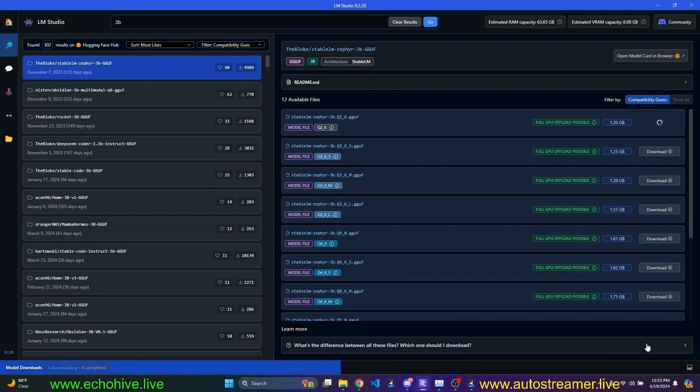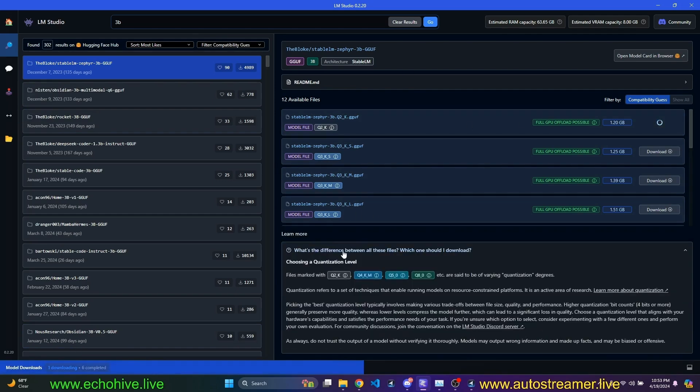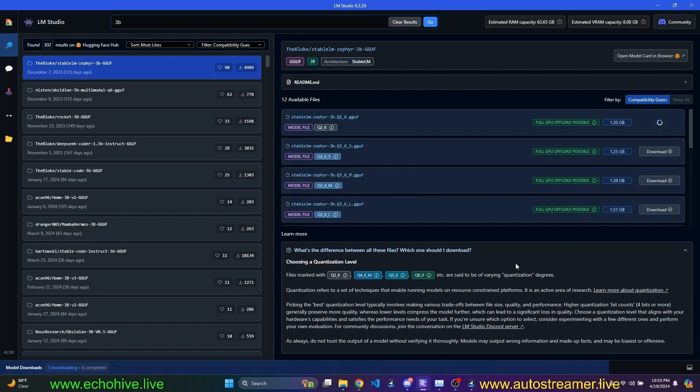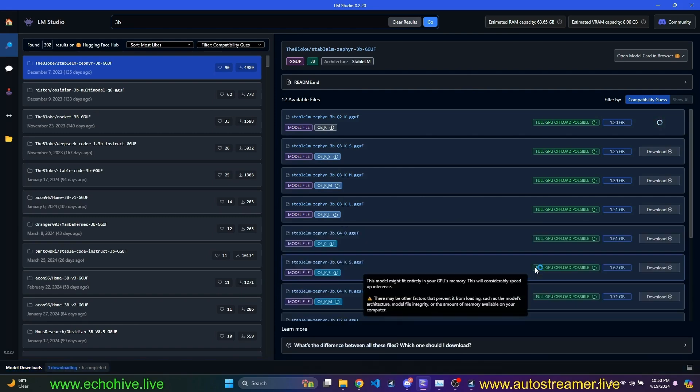in this screen, there's this little tab, which says, what's the difference between all these files? Which one I should download? So, you can read about, in detail, the differences between these model indicators, such as the quantization.